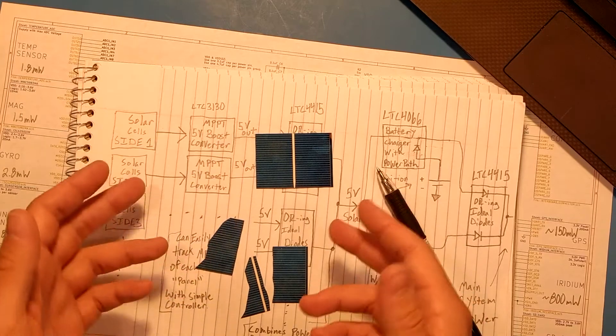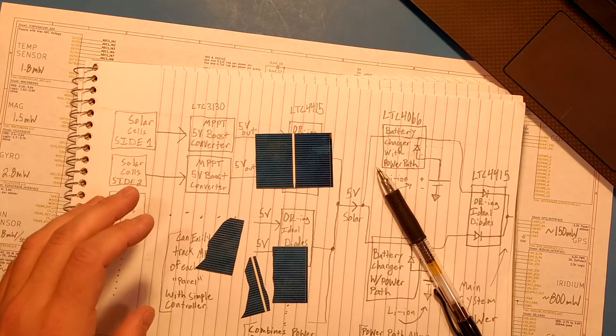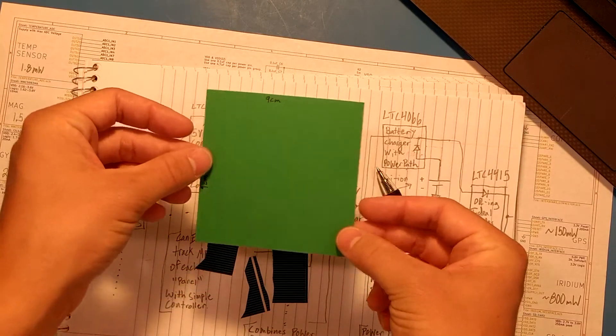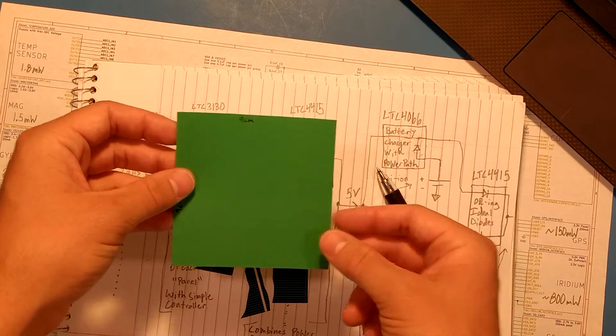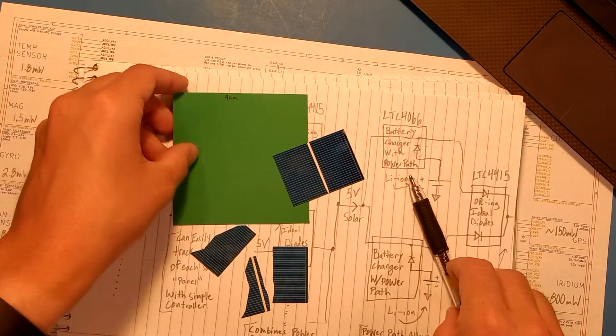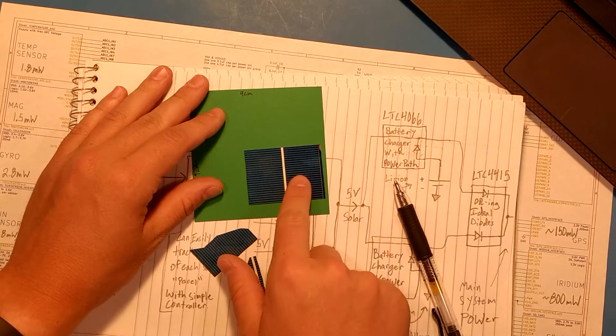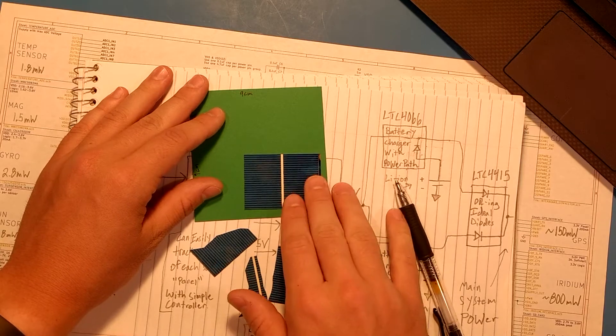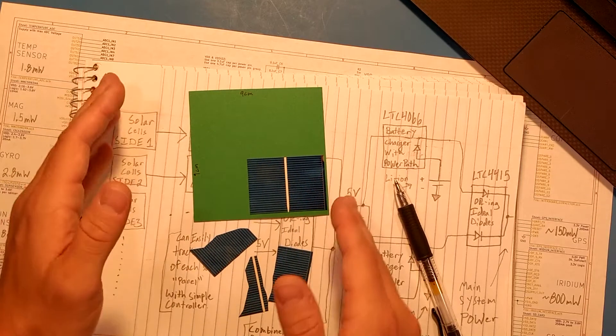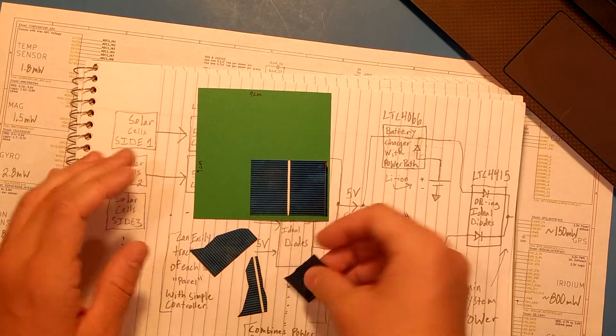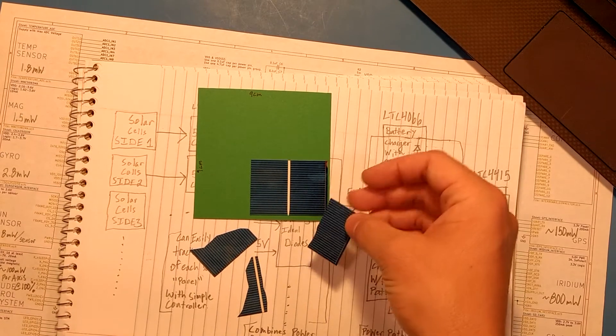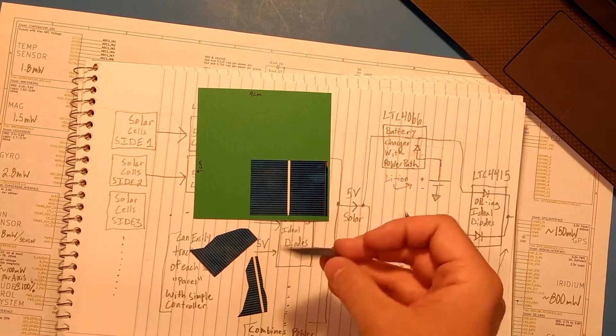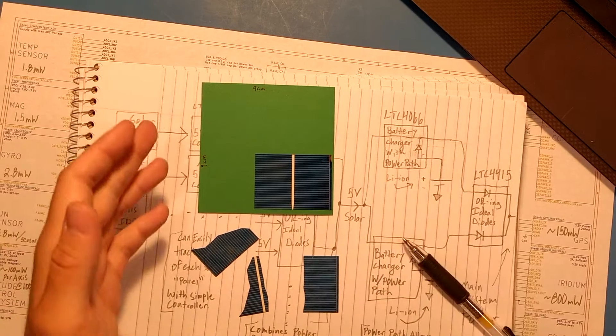And while I'm sure there are smaller solar cells out there, remember that the final size, a 9x9 centimeter side of a CubeSat is this big. And at least this solar cell, it's a little bit too big to be able to fit multiple of them conveniently. I could, of course, break them into smaller sections to fit, but that's a little bit tricky, and I'd prefer not to have to do that.